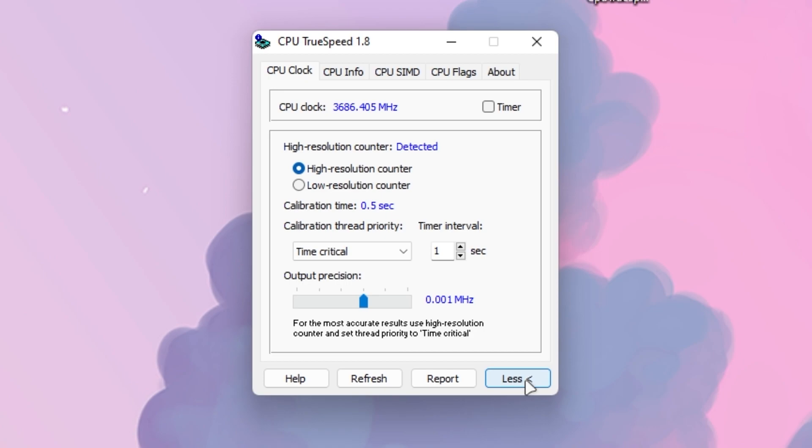Once you're here, you need to click on the more option. Here you will find instructions: for most accurate results use high resolution counter and set thread to time critical. You need to set it to high resolution counter. This will also help reduce the delay of your mouse and keyboard in the game and also help boost the performance of your CPU.